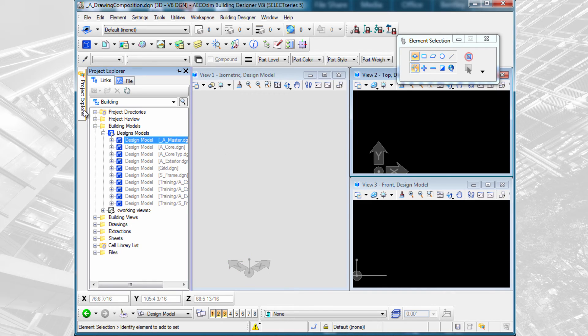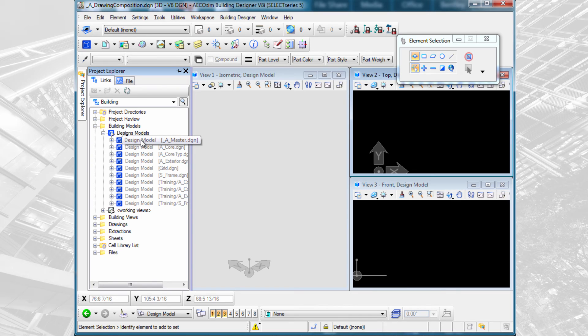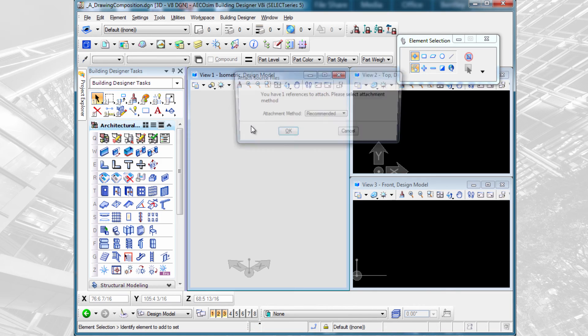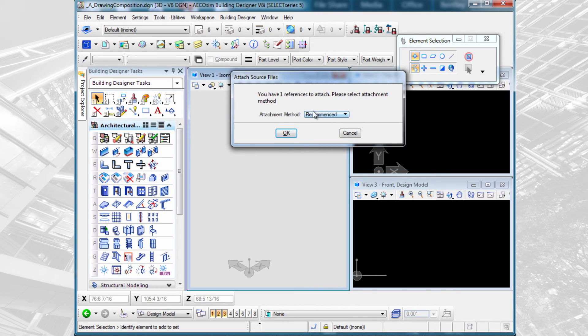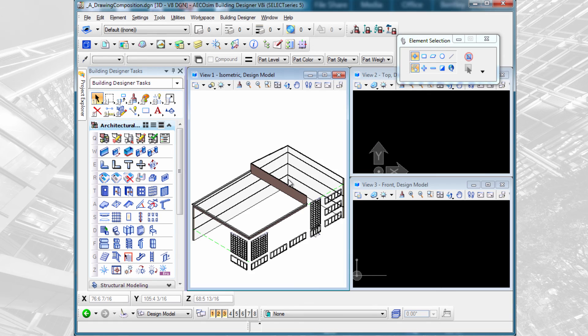I'm going to open up the Project Explorer and I'm going to find the A master that we just set up. I'm going to drag and drop it. Use the attachment method of recommended. And there we have the architectural master model with all its nested references.